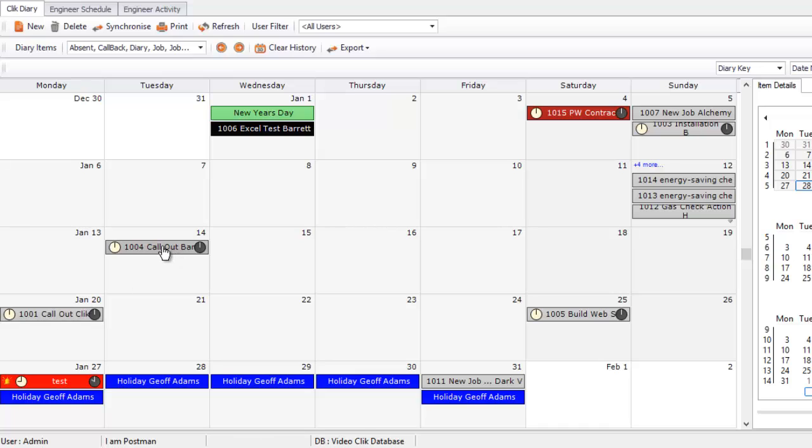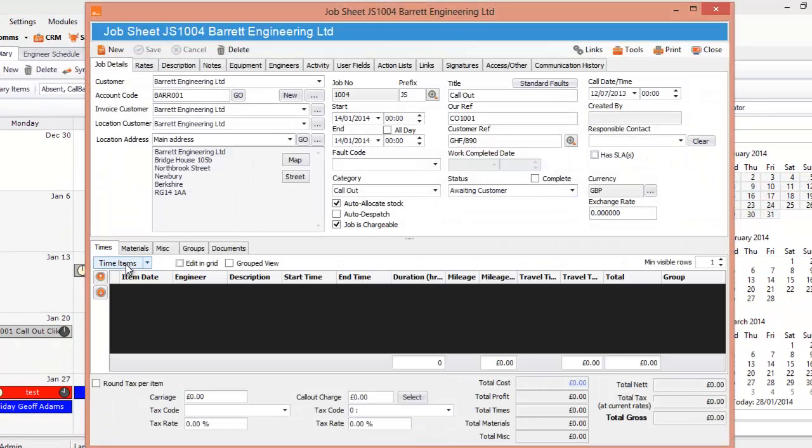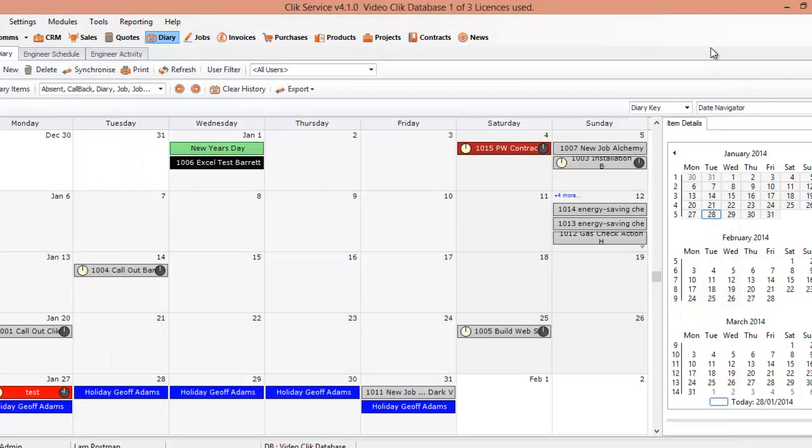It's really good. You can just click on it. If you double click on it, it will open up that job sheet. There you go. There's a job sheet nice and open. So it's pretty handy is that the diary. So it shows you everything you need to do.